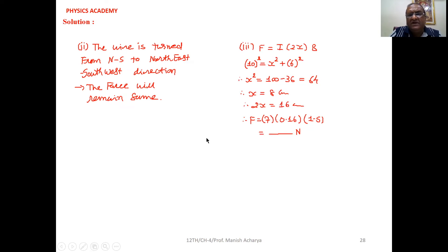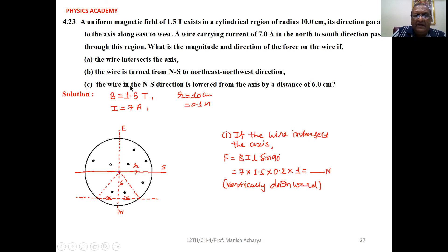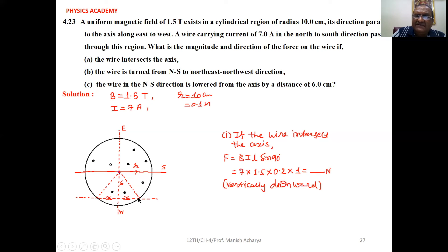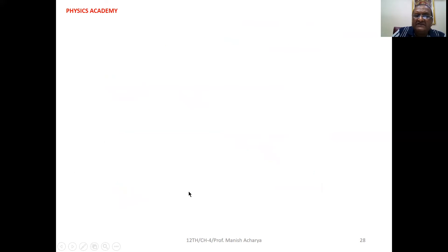For Part C, the wire in the north-south direction is lowered from the axis by a distance of 6 cm. We need to find the length of the wire inside the magnetic field, which is 2X, where X is the half-chord length. From the figure, R = 10 cm and the offset is 6 cm, so we need to find X using Pythagoras theorem.